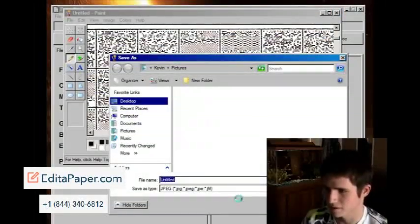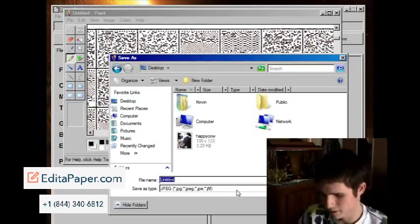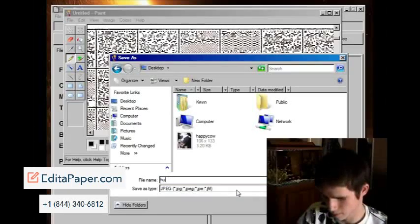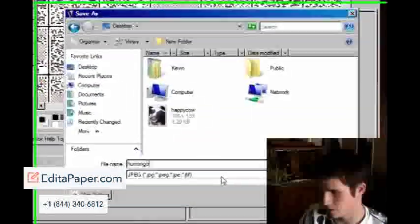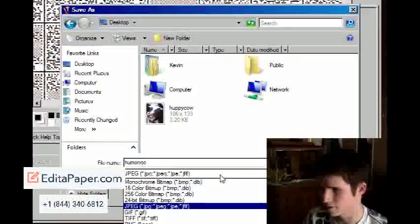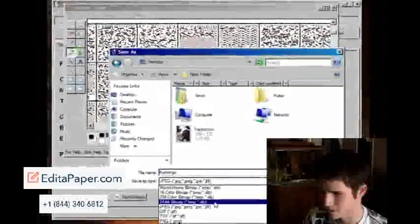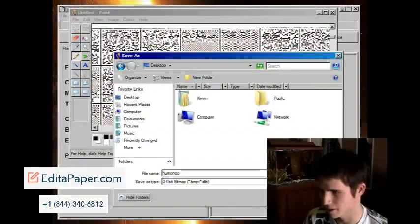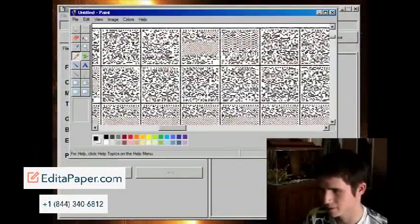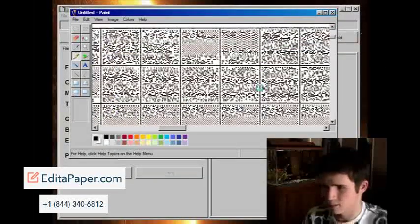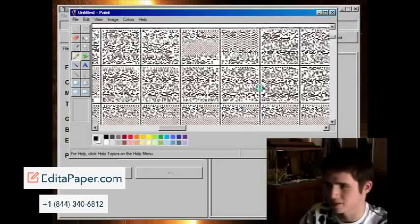So this file is probably going to be humungo. I'll call this humungo. And I'll save it just as a 24-bit bitmap. And it's going to take a while to save because it's so huge.